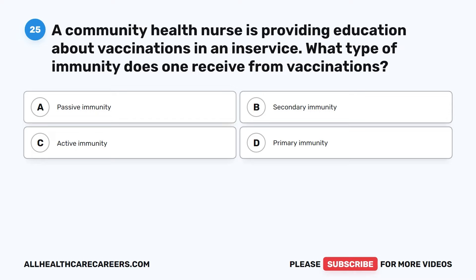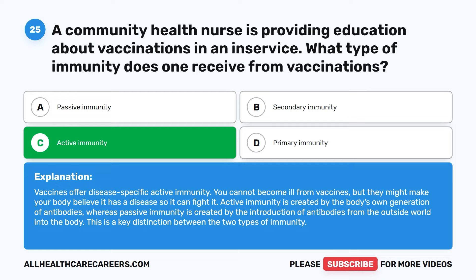Question 25. A community health nurse is providing education about vaccinations. What type of immunity does one receive from vaccinations? A. Passive immunity. B. Secondary immunity. C. Active immunity. D. Primary immunity. The correct answer is C: Active immunity. Vaccines offer disease-specific active immunity. Vaccines cannot make you ill, but they cause your body to believe it has a disease so it can fight it. Active immunity is created by the body's own generation of antibodies, whereas passive immunity is created by the introduction of antibodies from the outside world into the body.